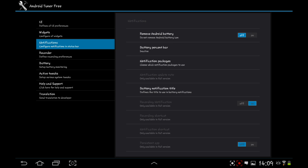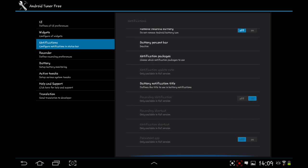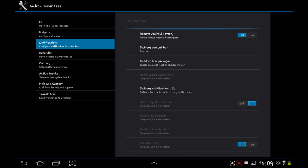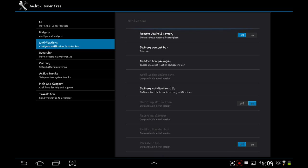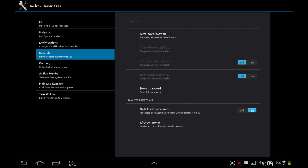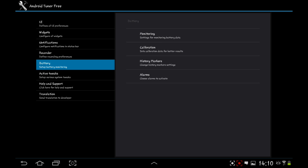Notifications. Remove Android battery, do not move Android battery icon. Bad idea to battery percent bar inactive notification packages, battery notification title. You've got your auto save location in the recorder, so you can record data as it's happening for review later on to see how your Android's working. Great for maintenance if you think you have a virus or anything. Like that, your battery. You can monitor it, calibrate it, history markers, alarm so that if it's time to get low down or if it's being overused through too many apps being open, you can put that alarm on.